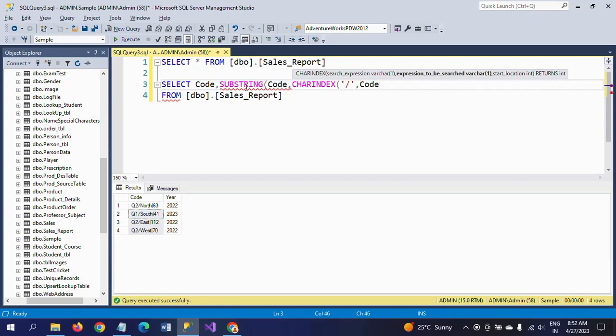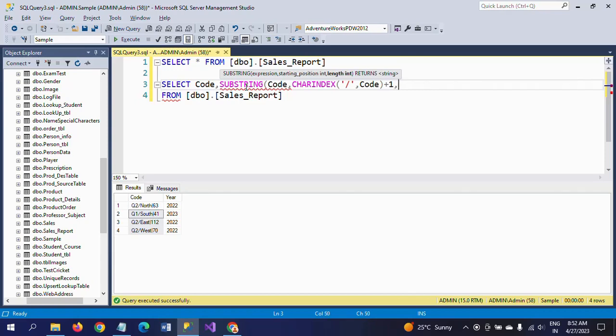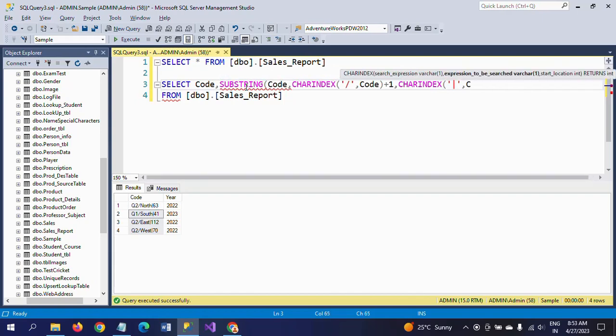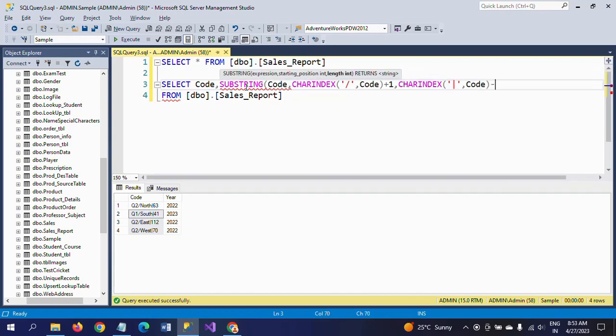And next, I am searching for the second delimiter. Second delimiter is the pipe symbol. For that, I am again using CHARINDEX, Code, minus... I am detecting this.